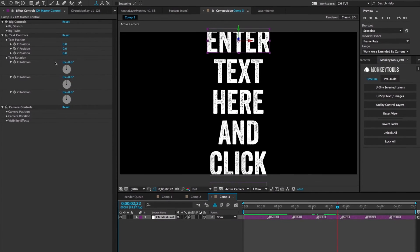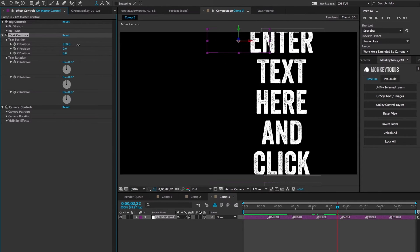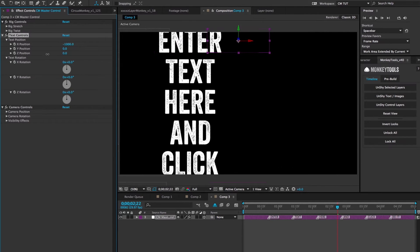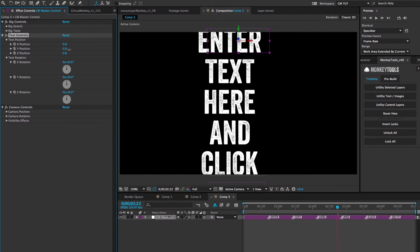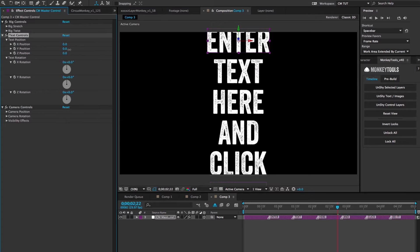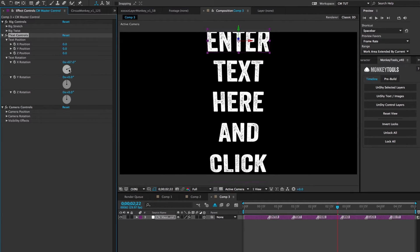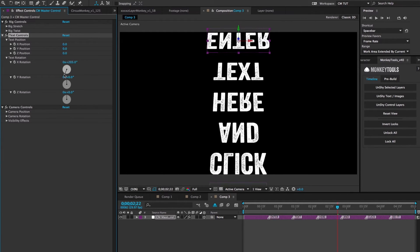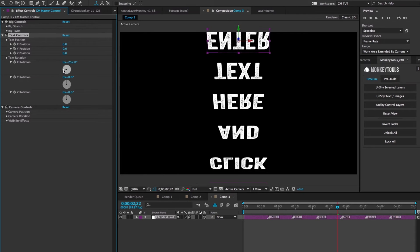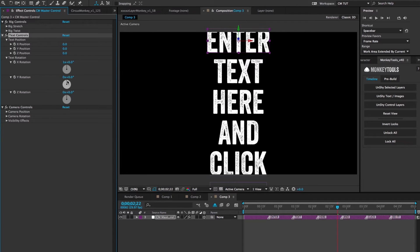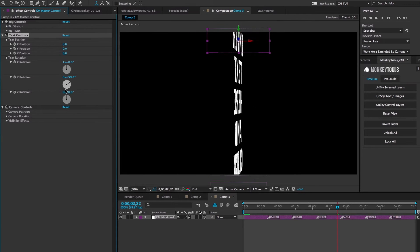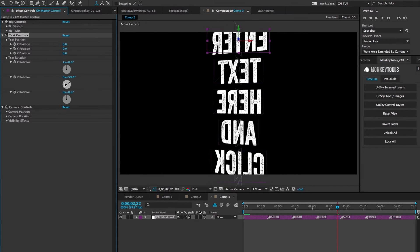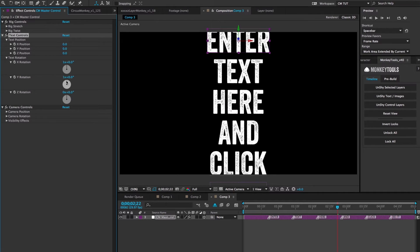Text controls gives you transformation controls over the text layers themselves. Since the text layers are not parented to each other, but rather to their own control layers, they all react in the same way, simultaneously, and don't affect each other. The control affects each word individually, and by the same amount.